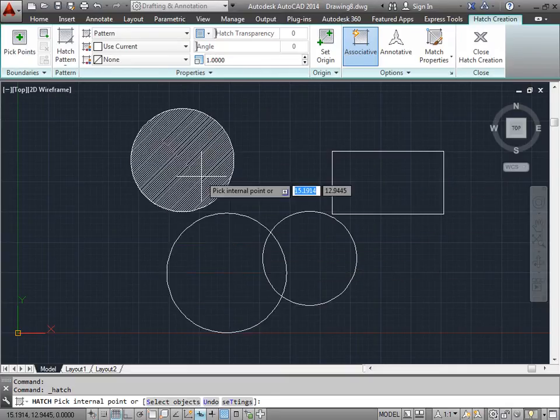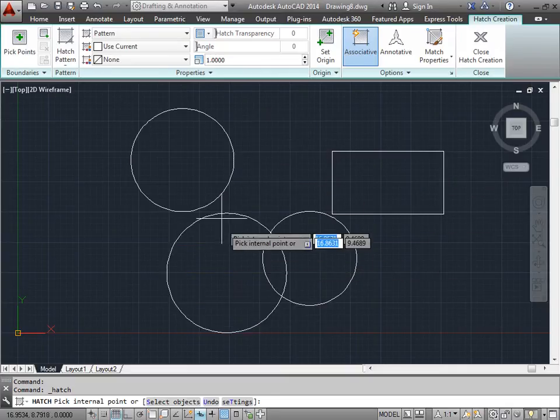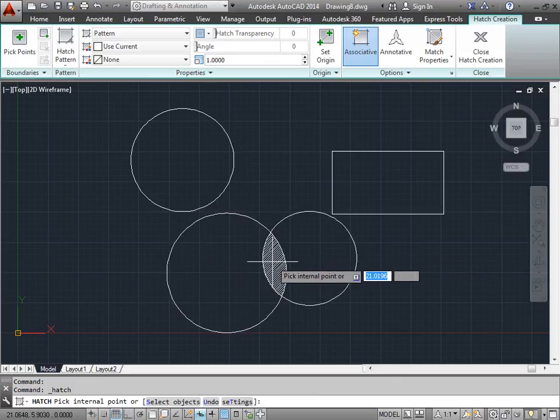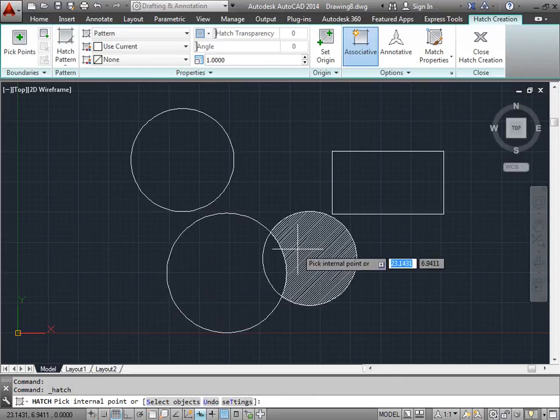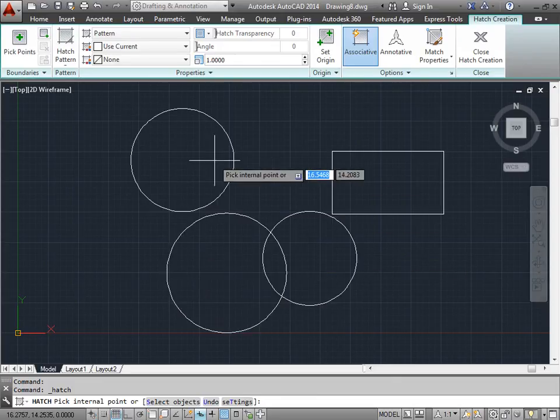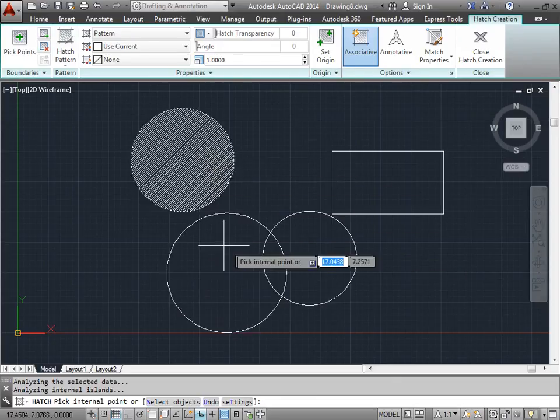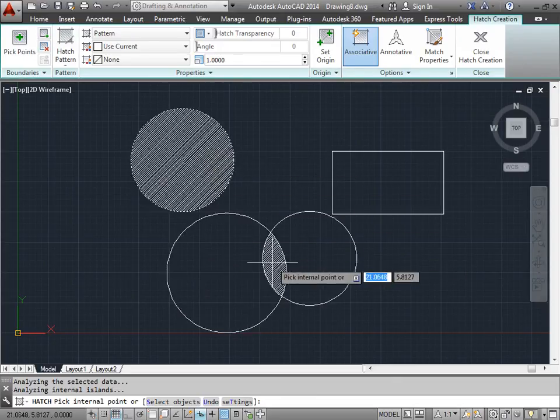But as you see as I hover over these objects, it's already giving me a preview of my hatch. So let's place one here and one right there.